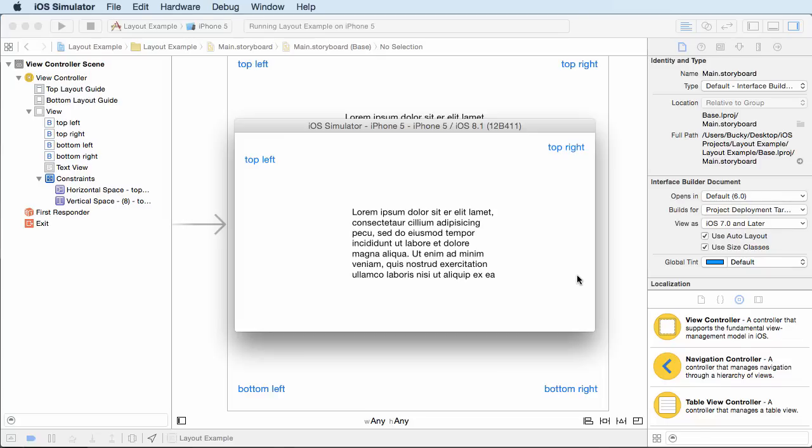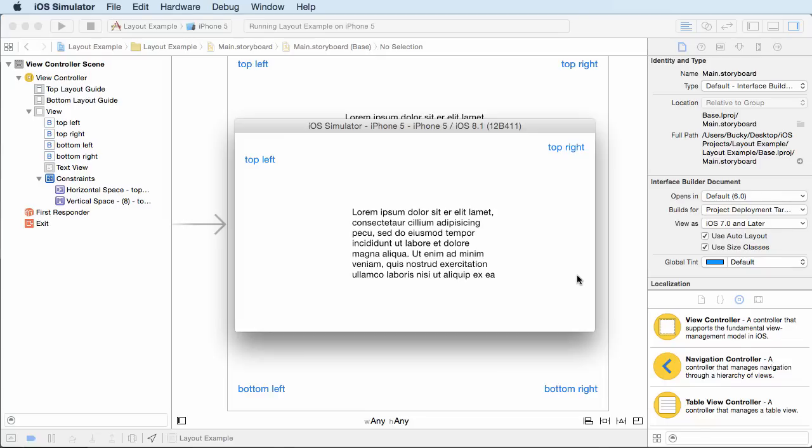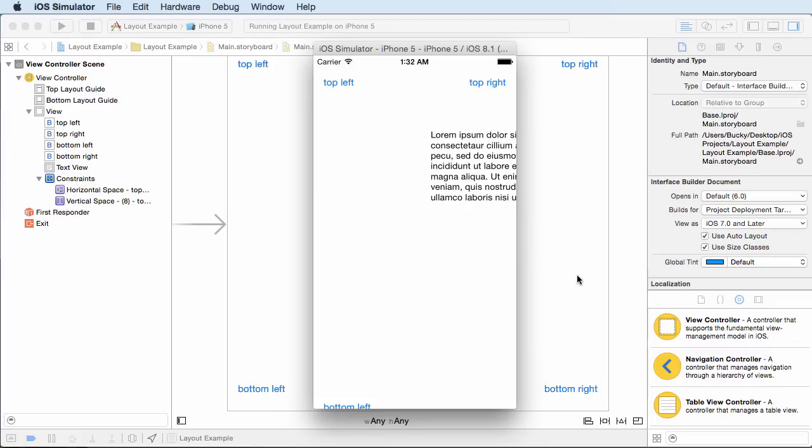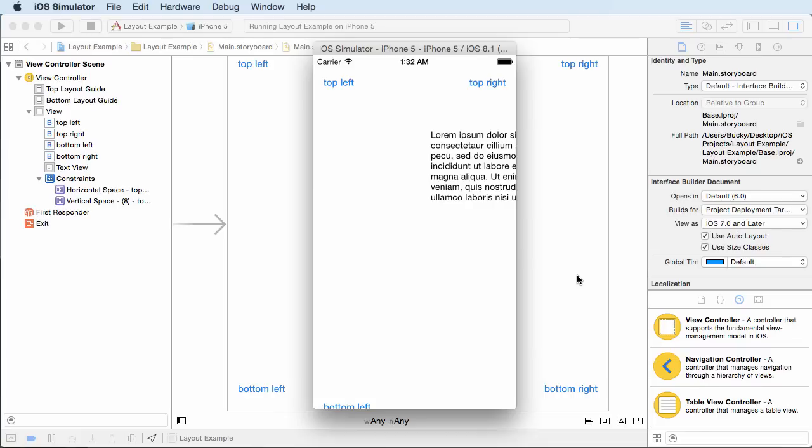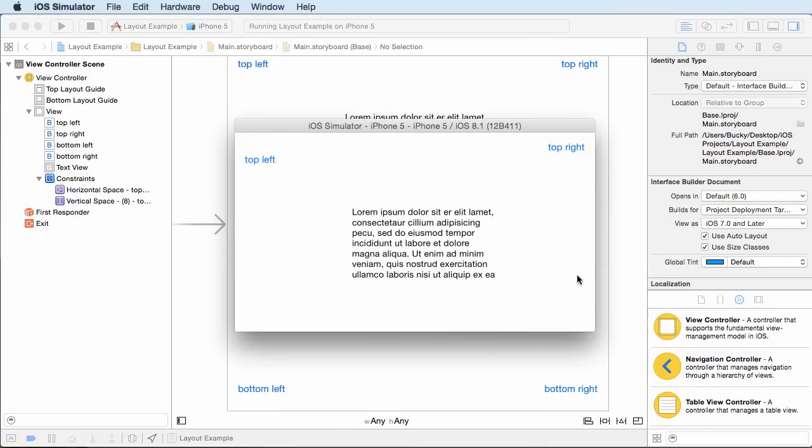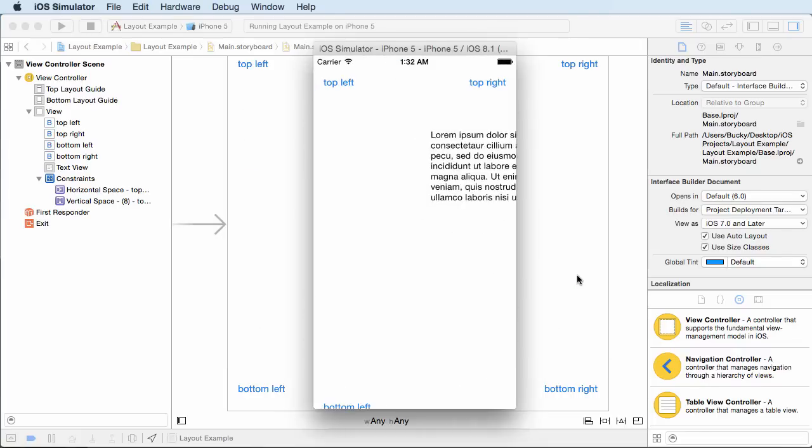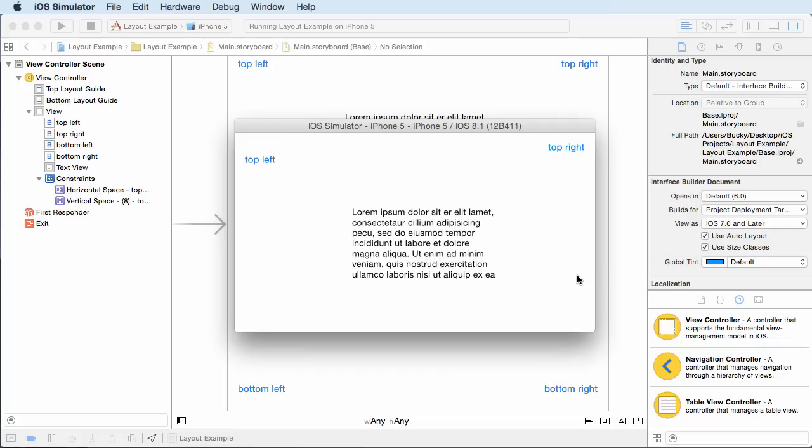And another thing, this is just a little side note: if you hold down Command and you press left and right on your keyboard, then this is just a nice little keyboard shortcut to rotate the simulator back and forth.